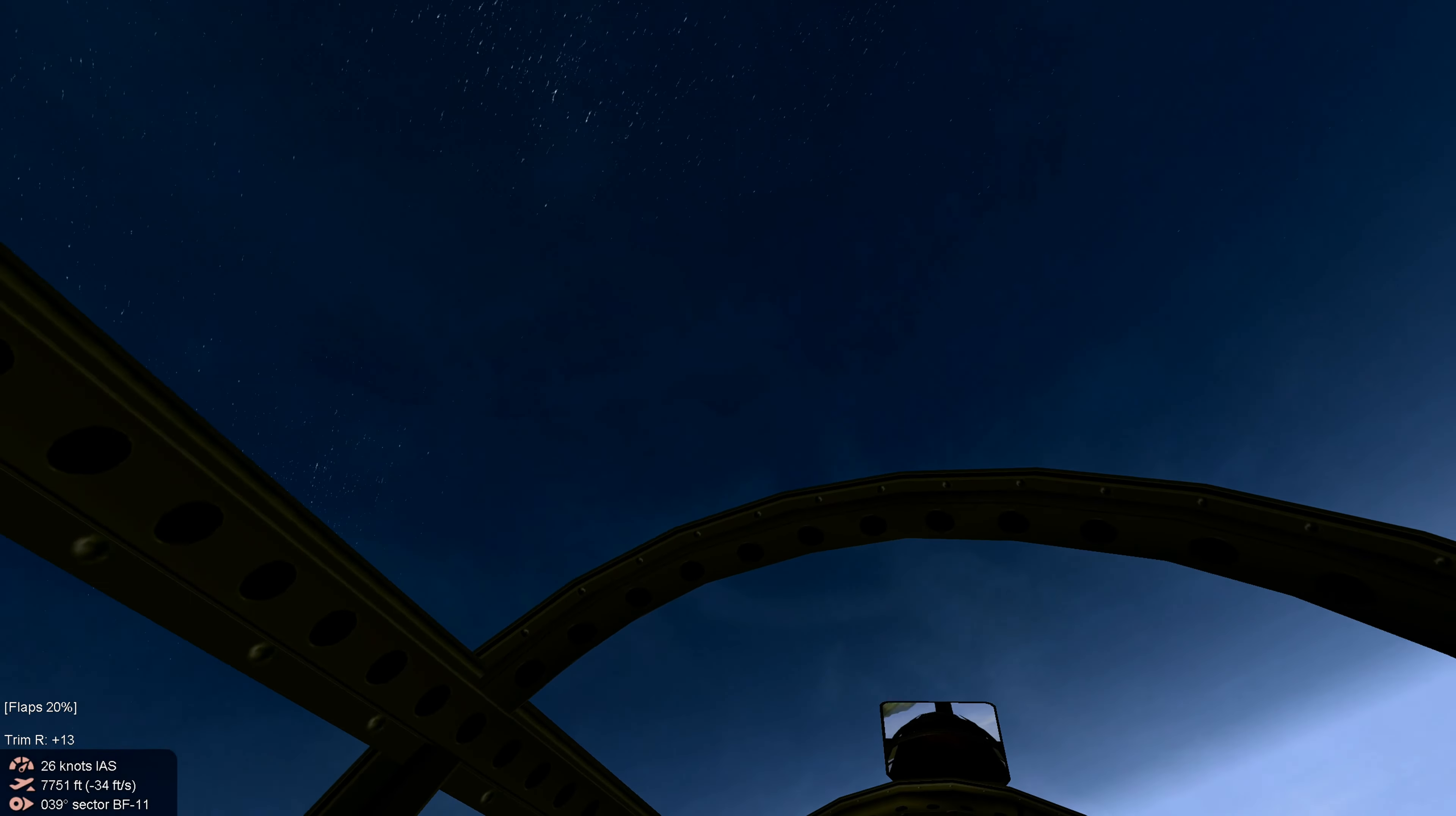We're going to pop our flaps. That's going to shoot us upward. We're going to roll into him and hope he passes us up.